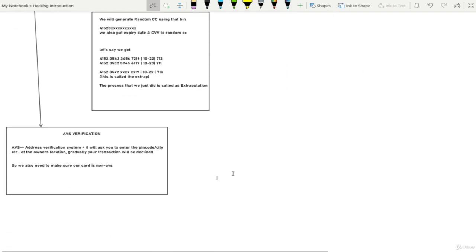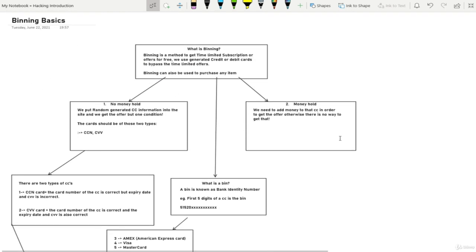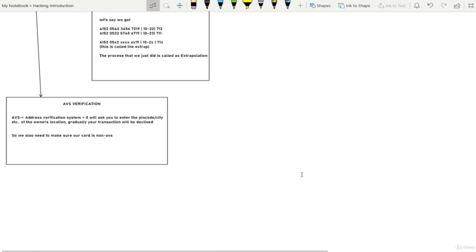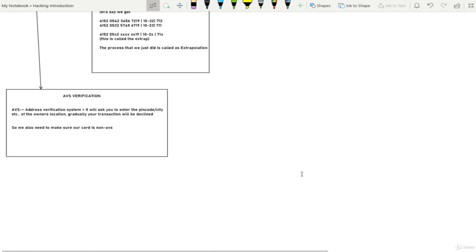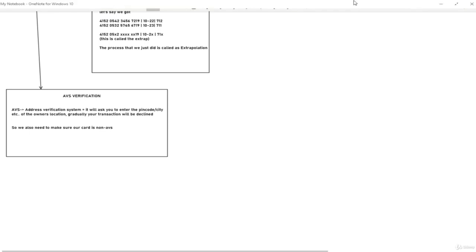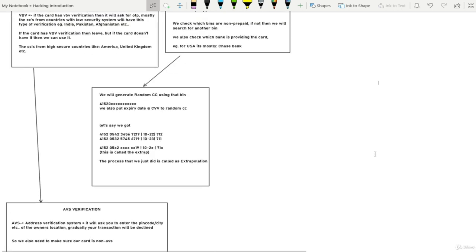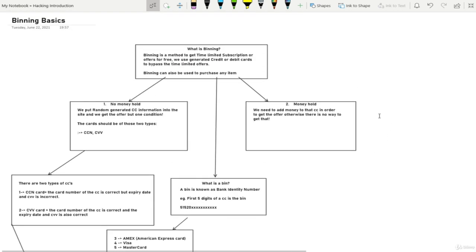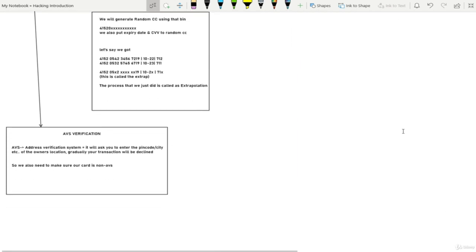We covered all the basics needed to get started with binning: address verification system, random card generation, what a BIN is, money holding, CCN vs CVV cards, VBV and AVS verification. These are all the basics of binning, and next we'll learn how to actually implement these things. Binning takes time — finding a bin is a long process, and some people just pay others to find bins for them. That's related to spamming, which we'll cover in the future. Hope you're enjoying the course — see you in the next one.